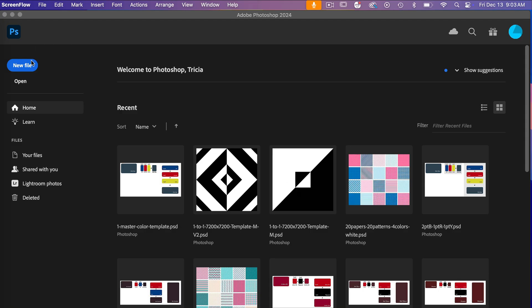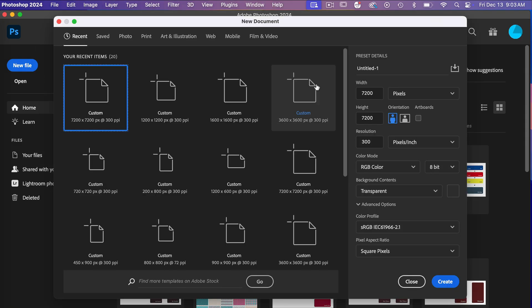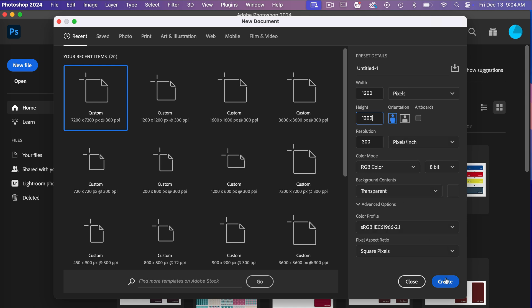Start off, I'm just going to create a new file here. I'm going to go with dimensions of 1200 pixels by 1200 pixels, resolution 300 pixels per inch, color mode RGB color, background content set to transparent. I'm going to go ahead and click on create.